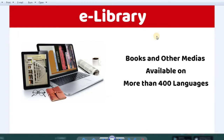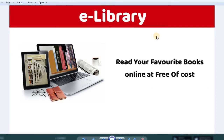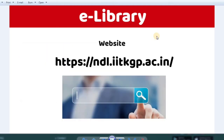If you have more than 400 languages available on this platform, you can find books and media in any language for free. That's the main advantage. If you find it online, you can send it to your membership. In the National Digital Library of India, you can find any books or videos for free.